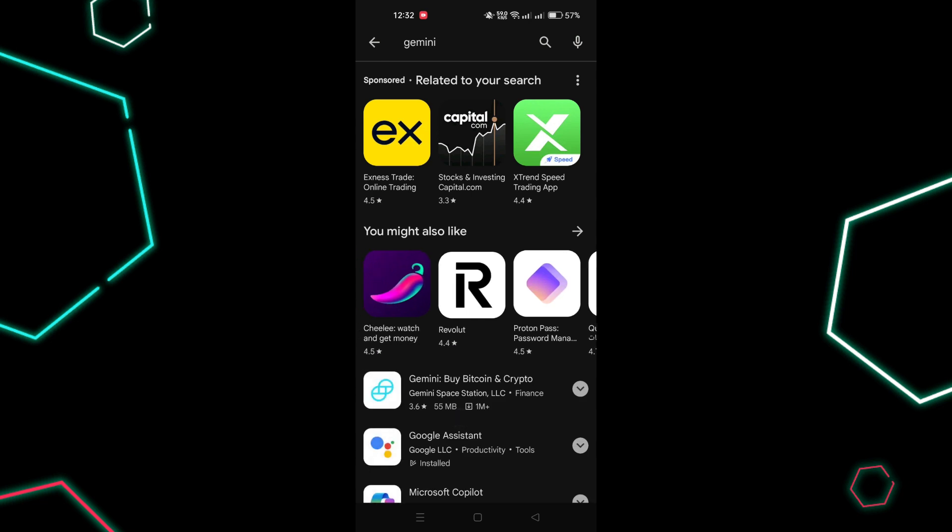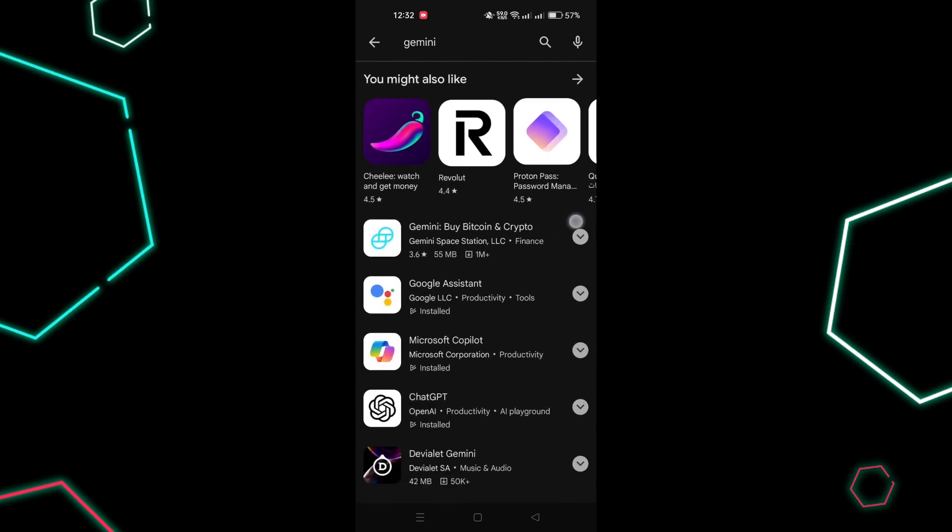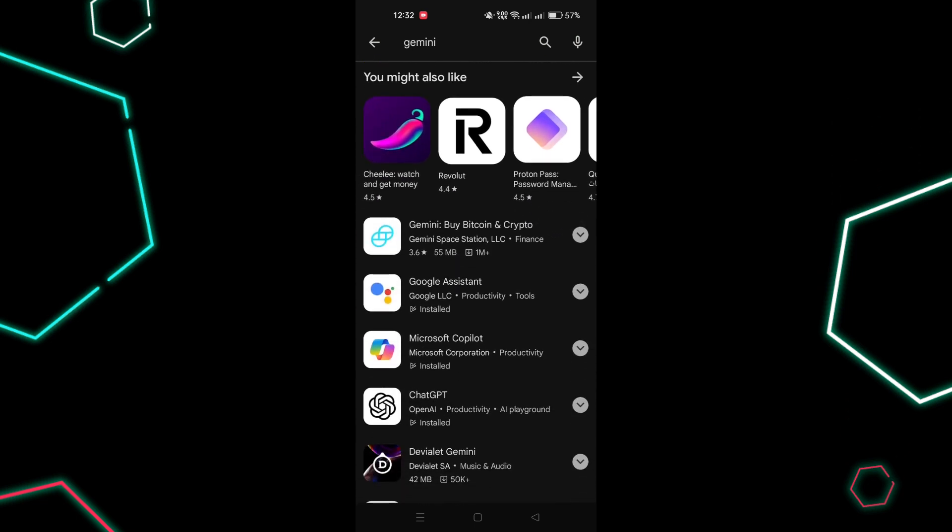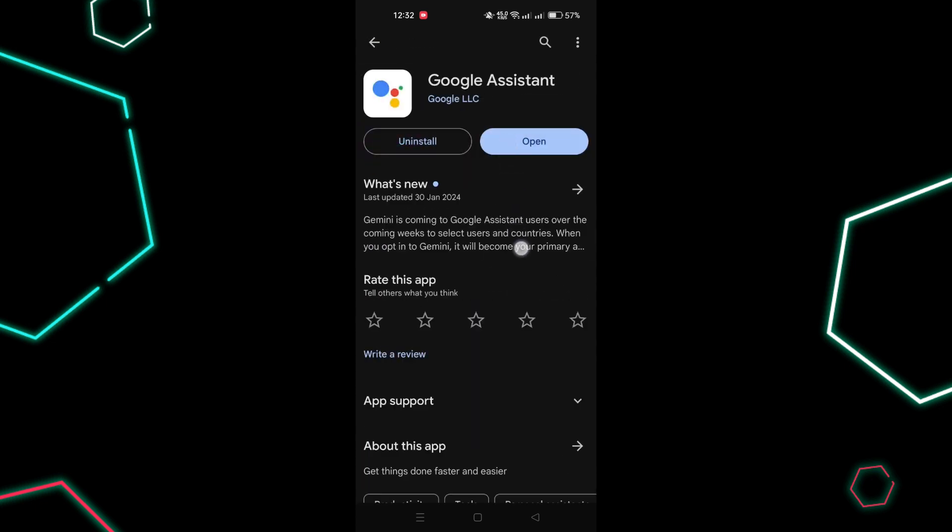Step 2: If you currently use Google Assistant, simply install the Gemini app to replace it.